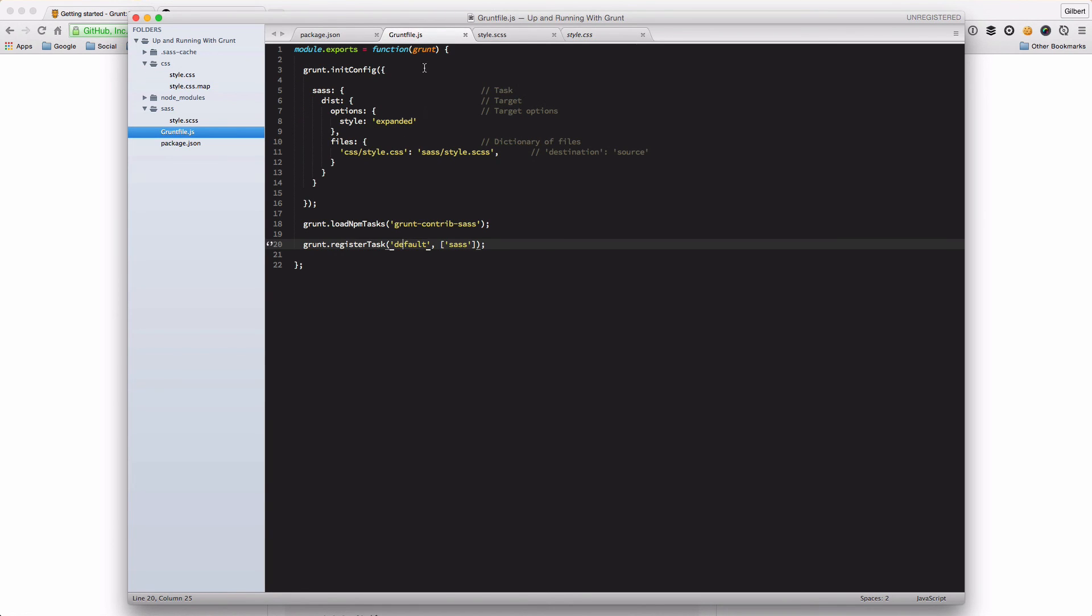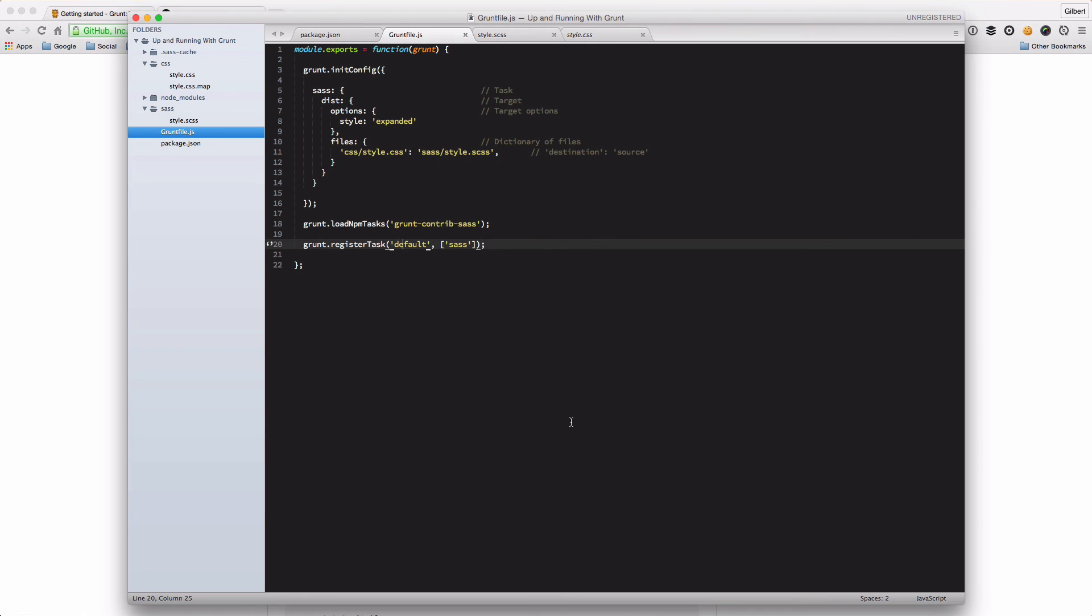And so that's it. That's the very basics of setting up a Grunt file. And in the next tutorial, we'll have a look about automating your tasks. And we'll also have a look at Grunt Watch, which watches folders so that it triggers changes automatically so that you don't have to run Grunt every time. But we'll look at that in the next tutorial.